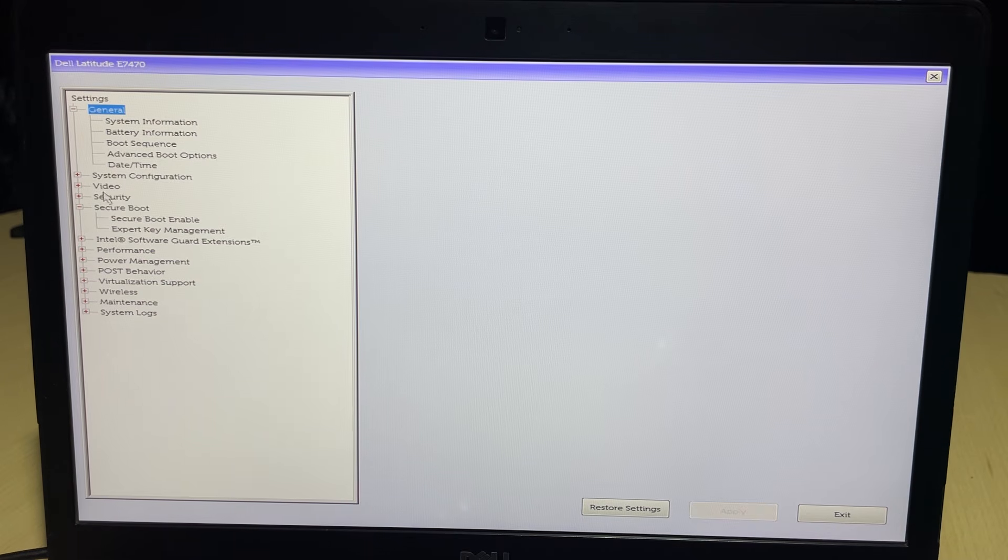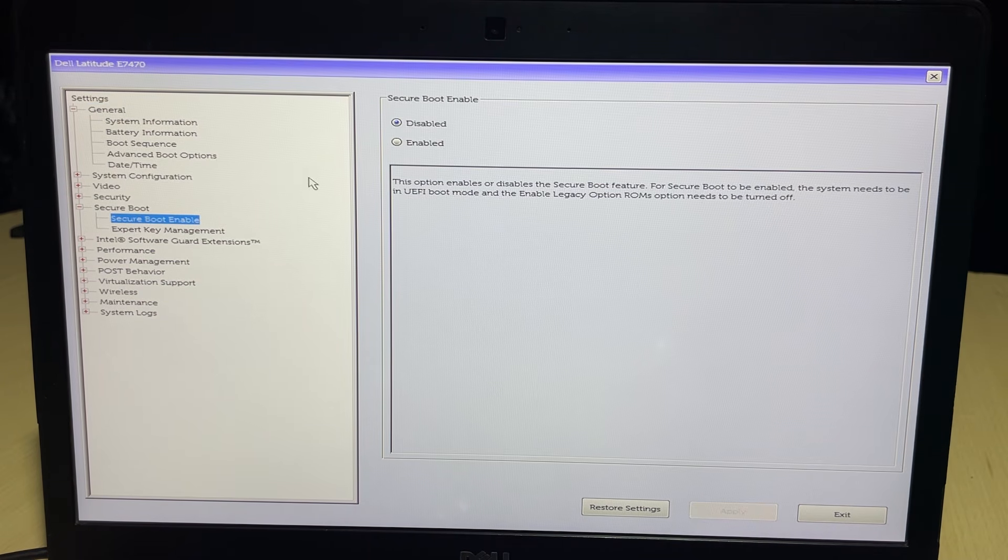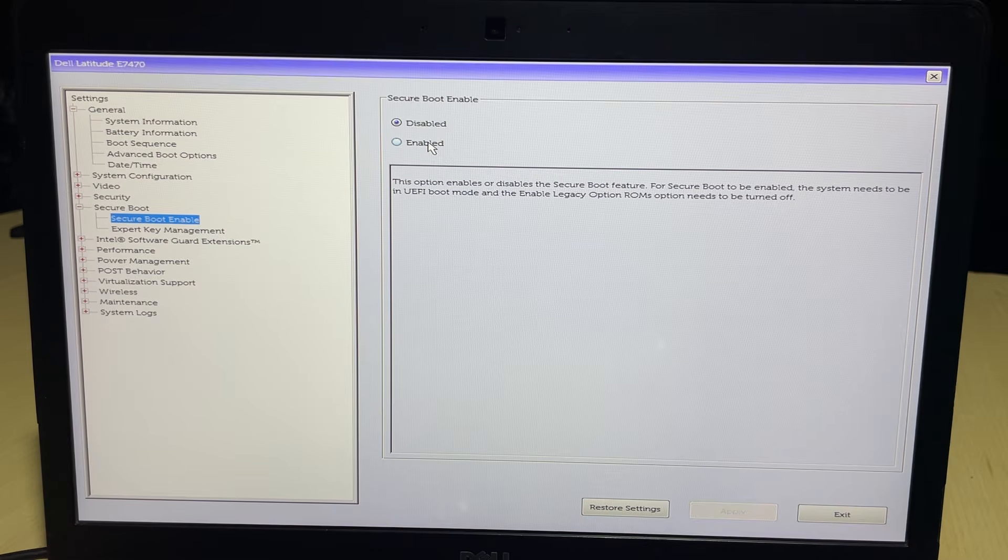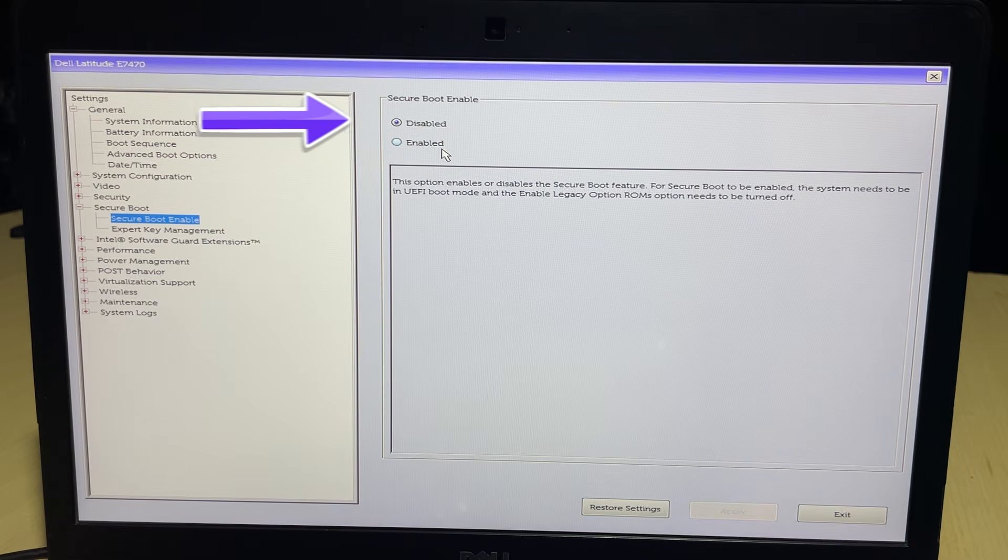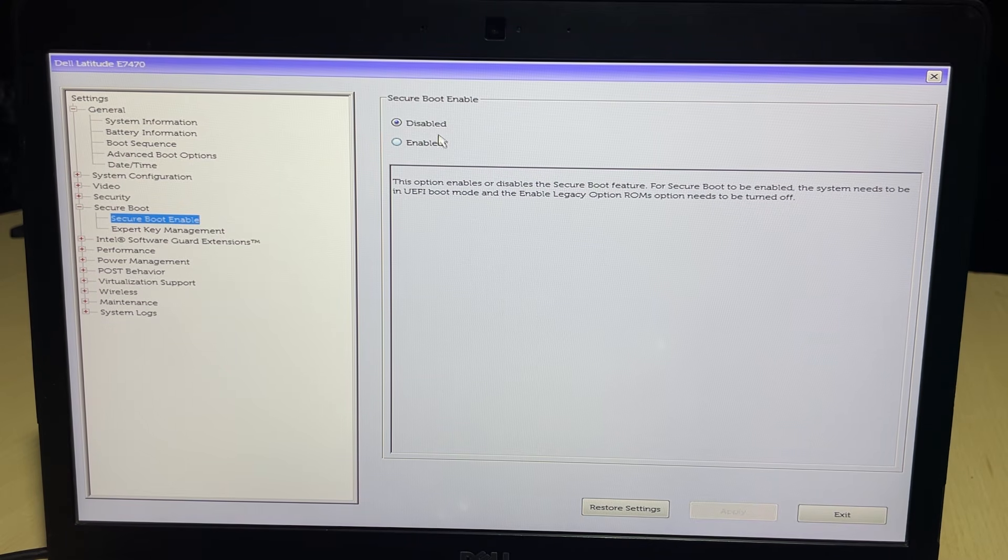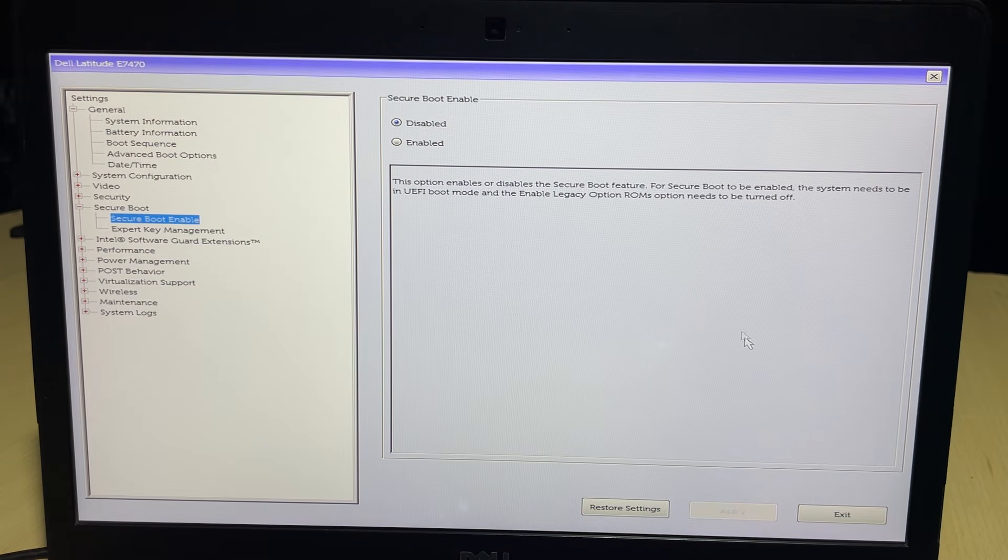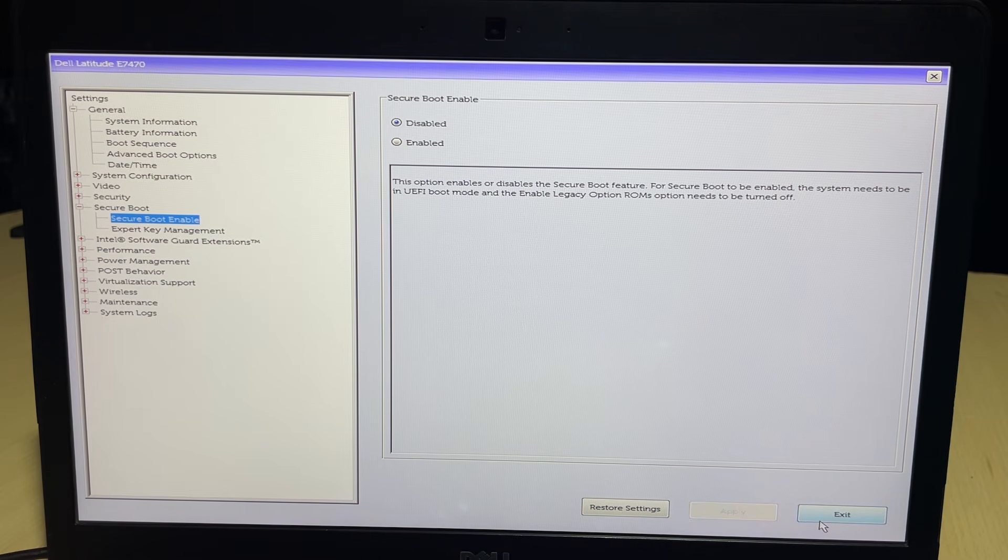Inside the BIOS, find the secure boot option. This is very important. You must toggle secure boot to disabled. Many systems will not allow a Linux installer to run if this is turned on. Save your changes and exit.